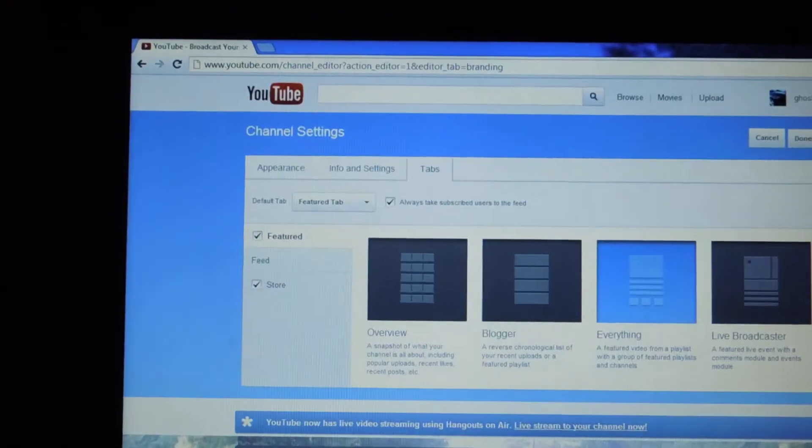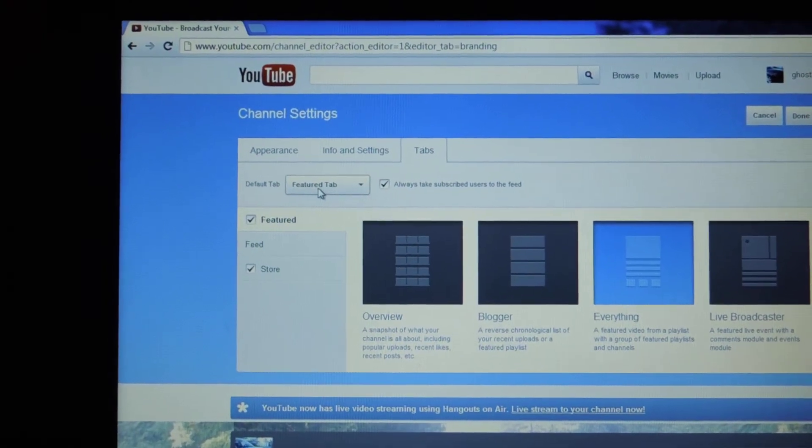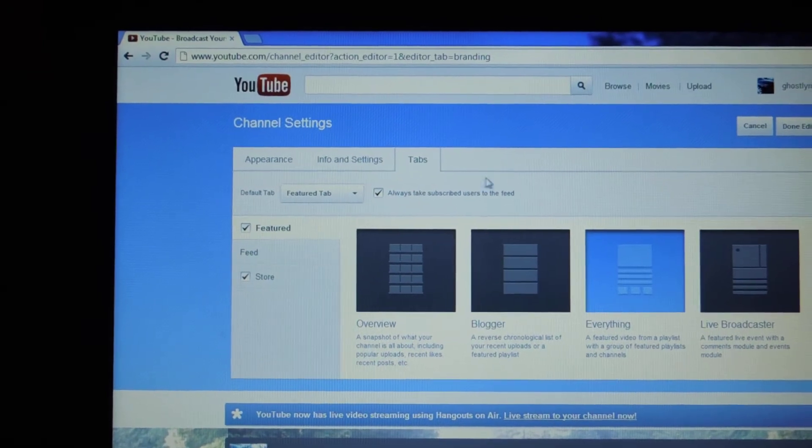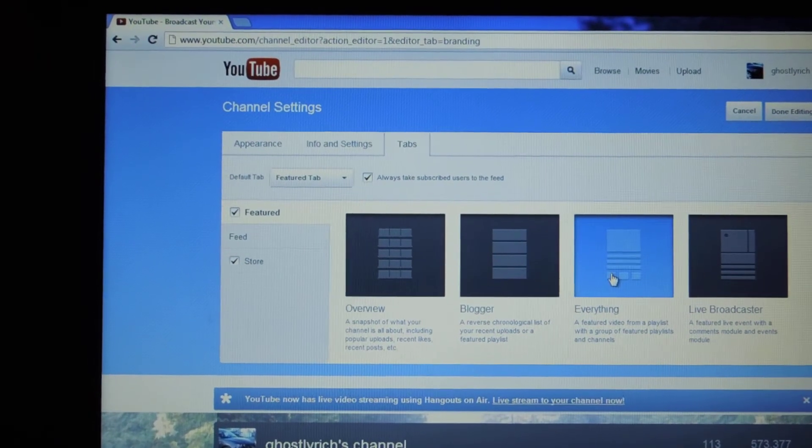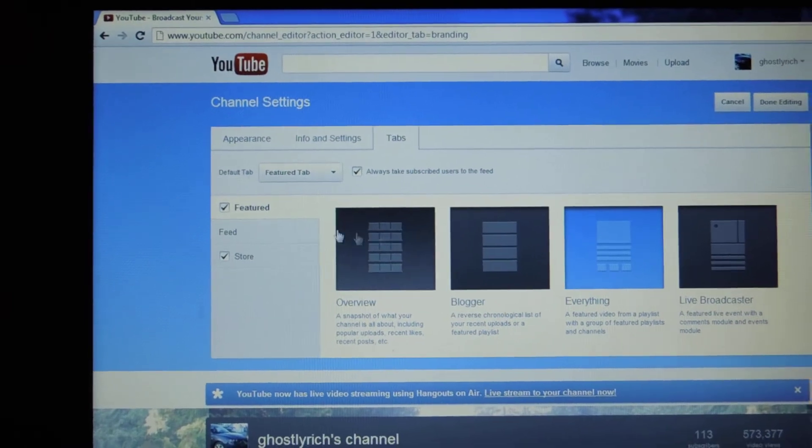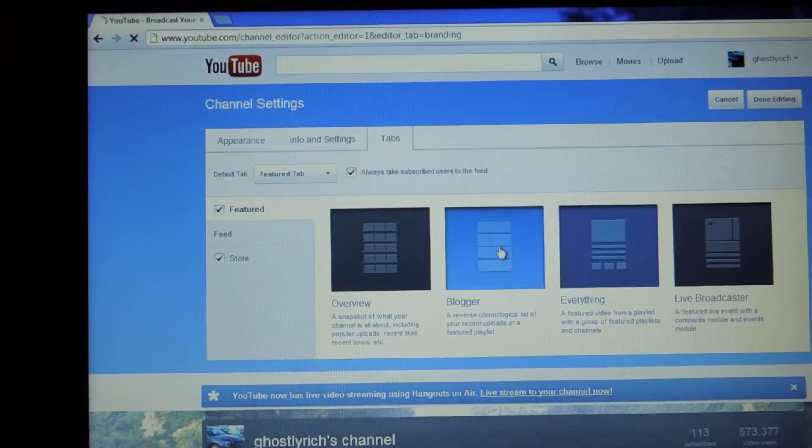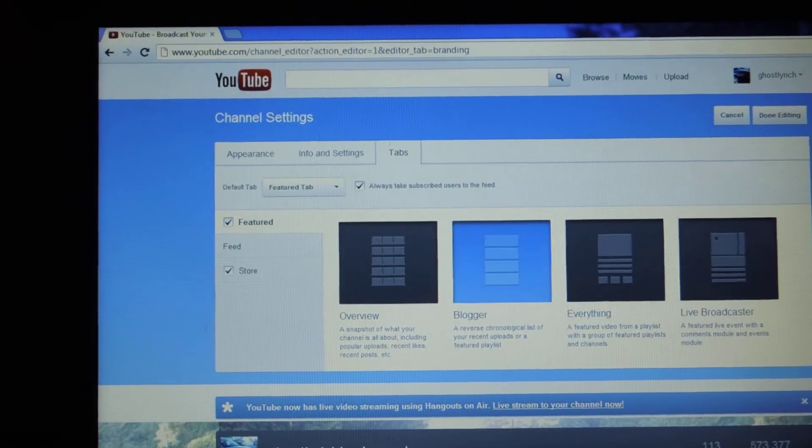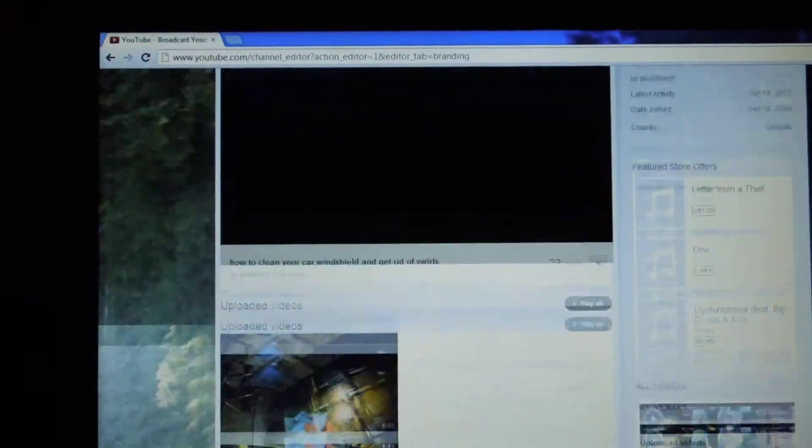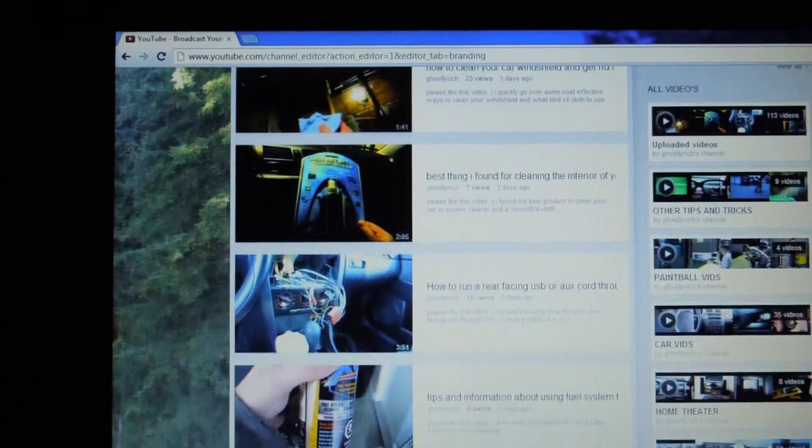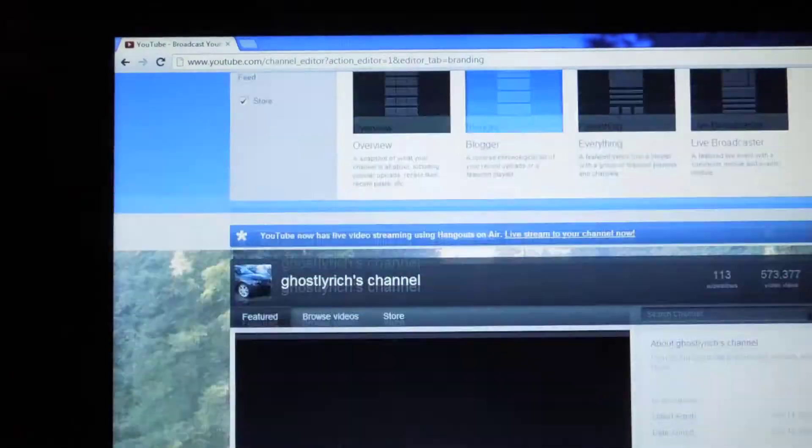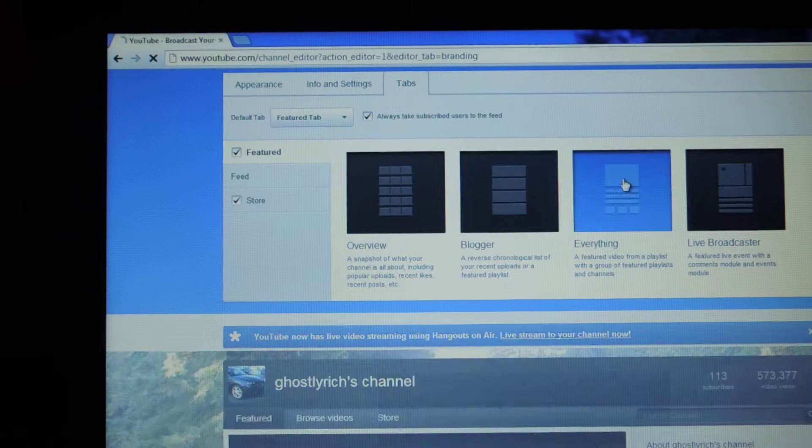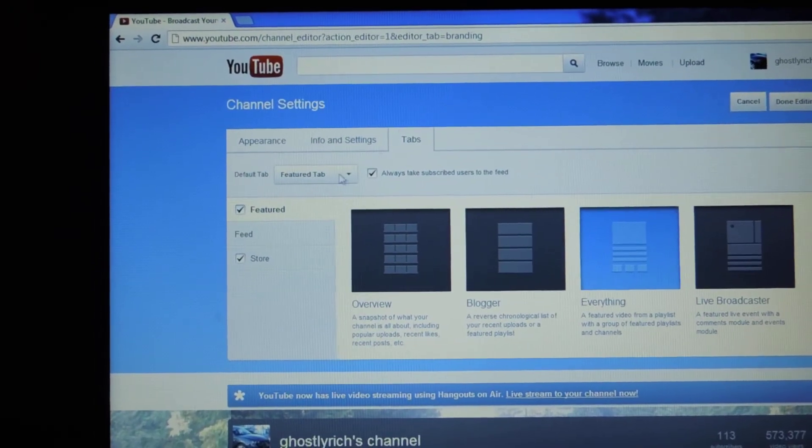As you can see here, I have it so every time you go on, your default tab is the Featured tab because I want that to pop up. And then I have everything because I want everything to show. Now, if you look here, you can click on different ones. It's not going to save it. It'll just show you how it would look if you clicked them, the different sizes and what it would look like. So feel free to experiment with that. It's always fun.